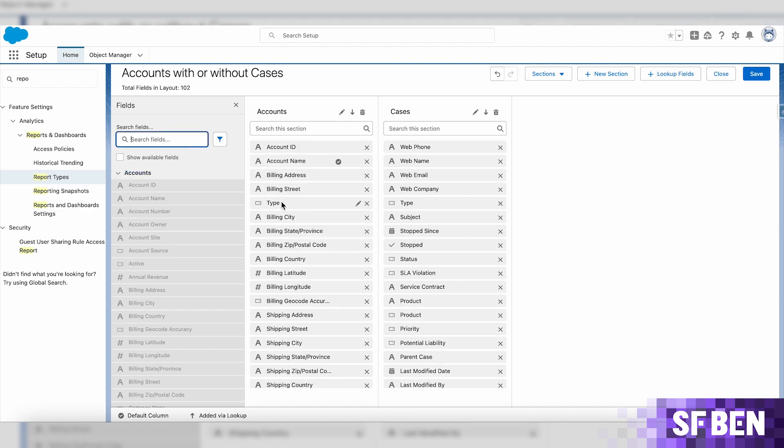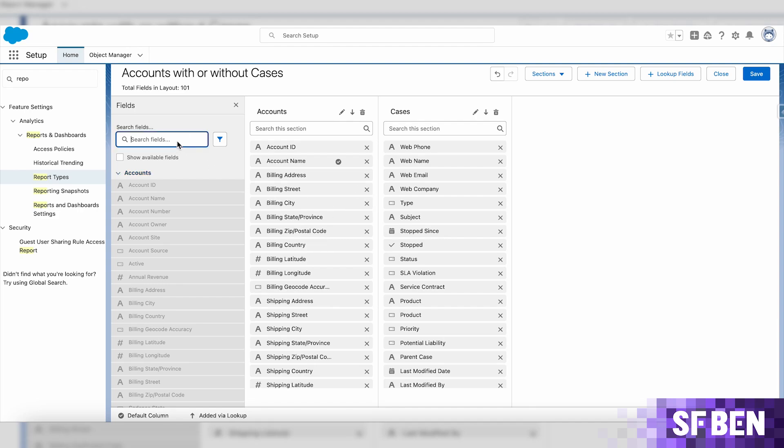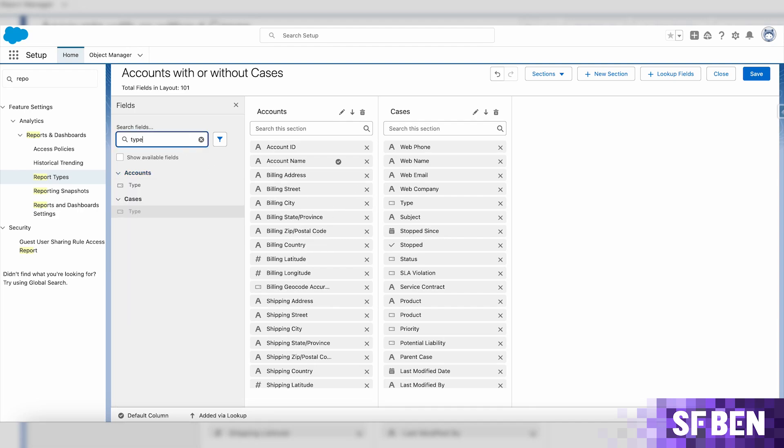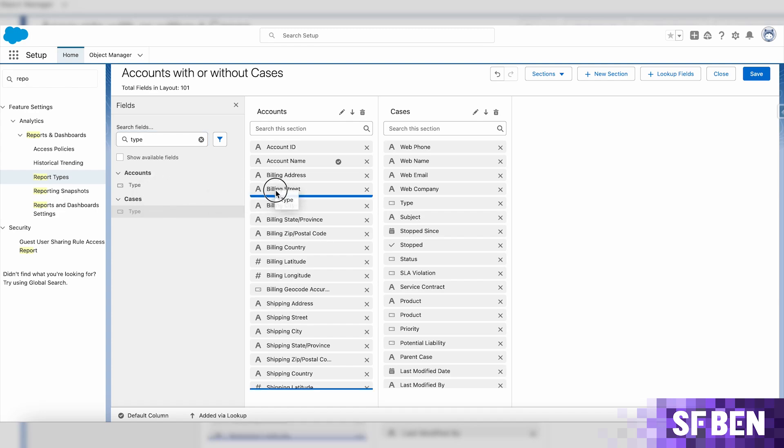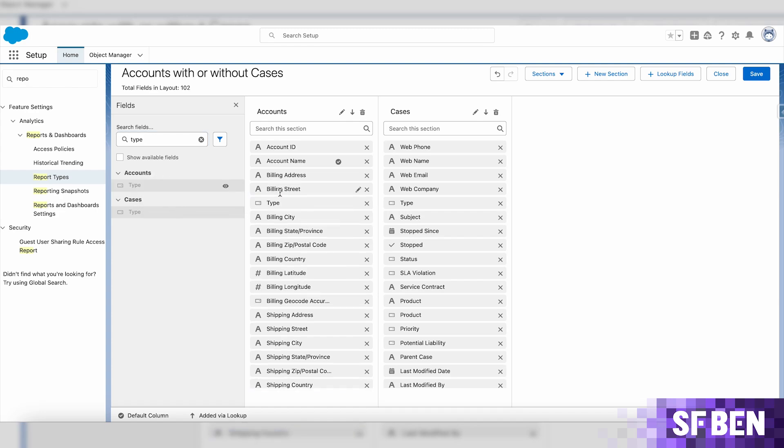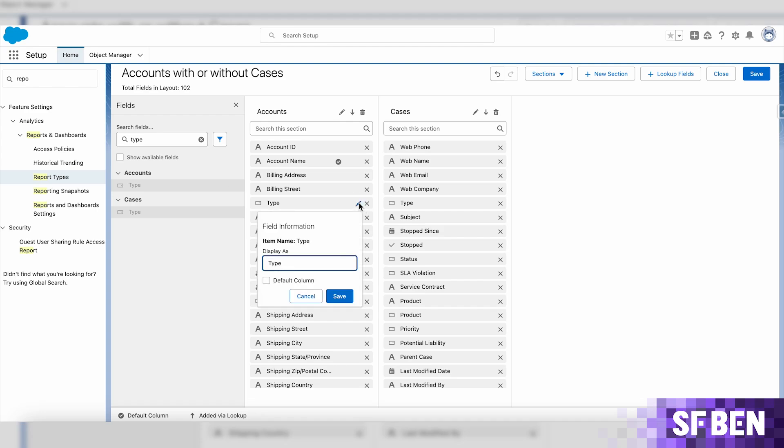Once you selected the field you need, you can simply drag and drop it in one of the sections. You can also easily use the pen icon to quickly change the display name or mark the field as a default column, which will be automatically added to the reports that are created.